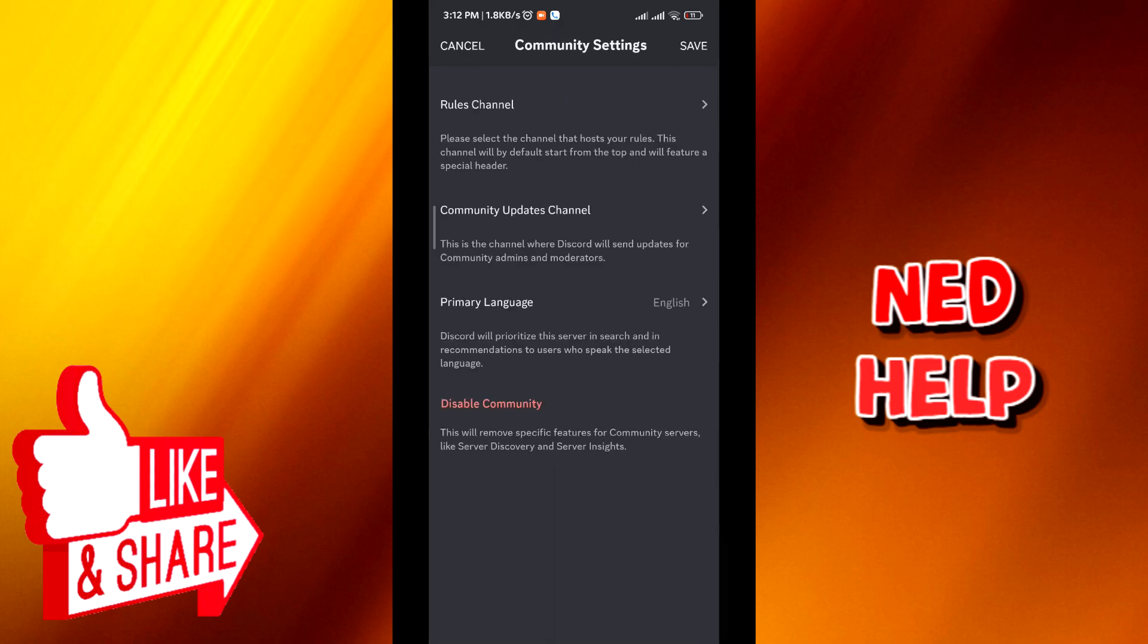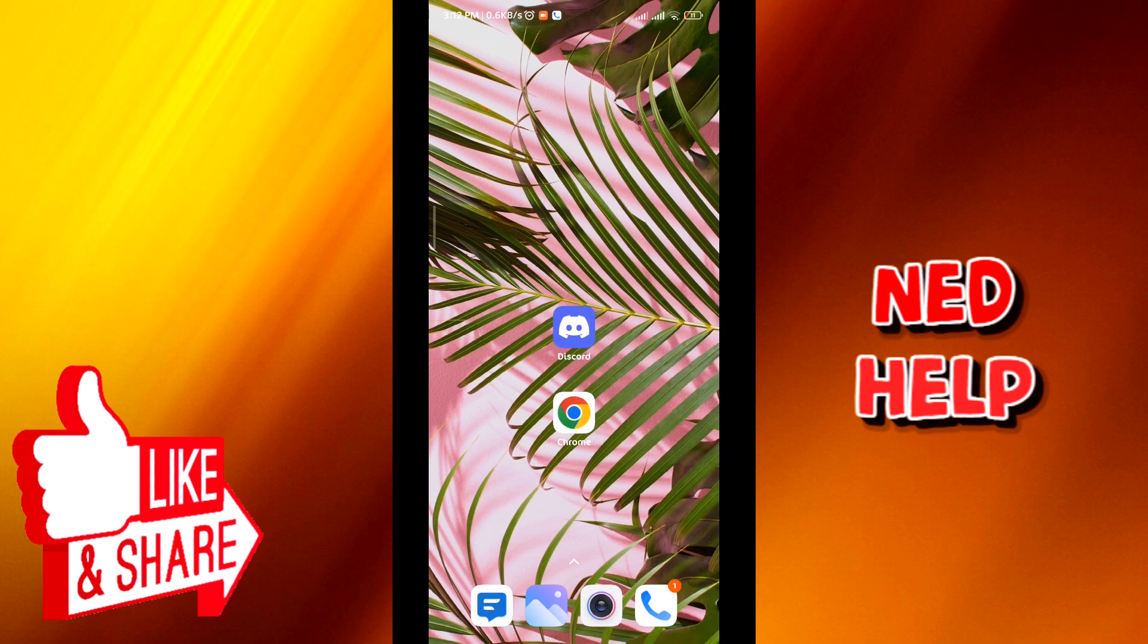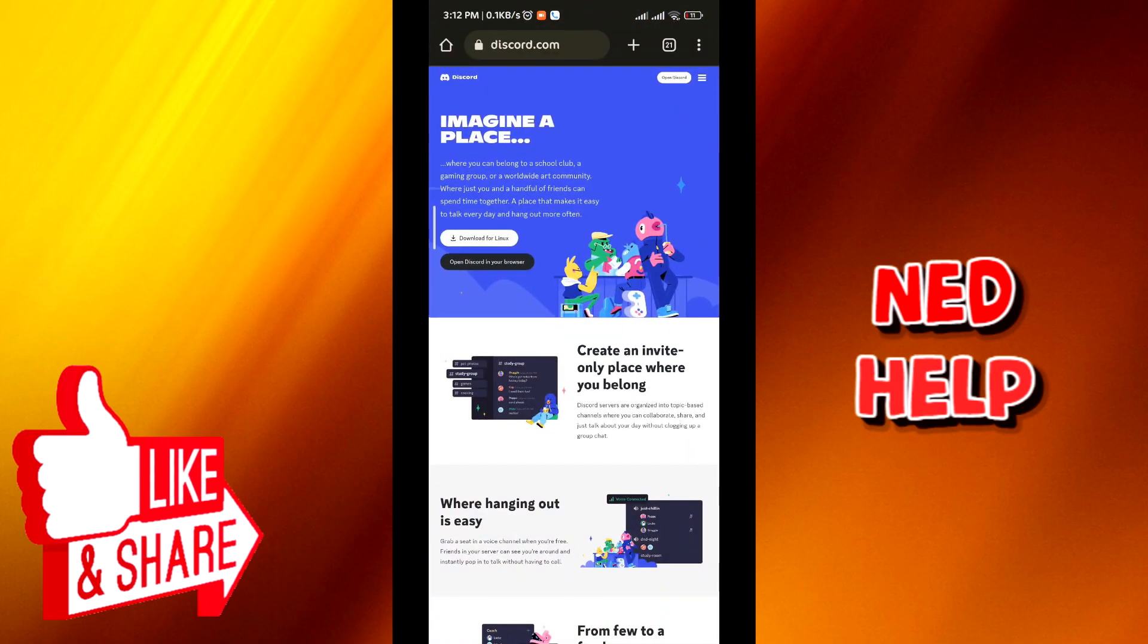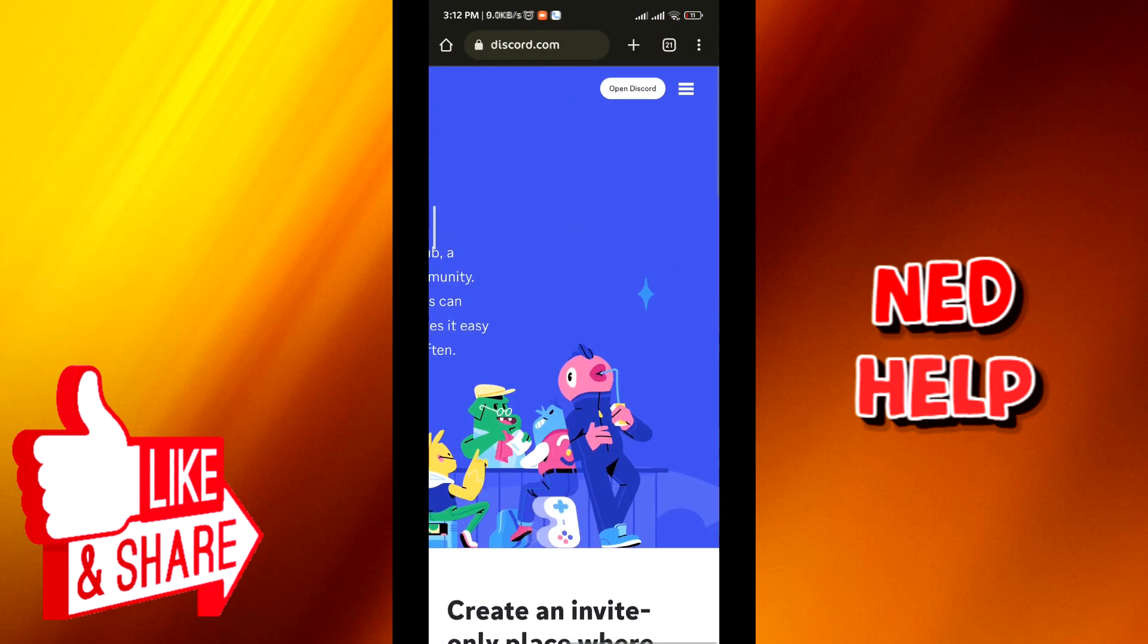Once you've finished, tap on save on the top right corner. Once you do that, quit and go to your browser. Go to discord.com on your browser, the desktop version, and then tap on open Discord.